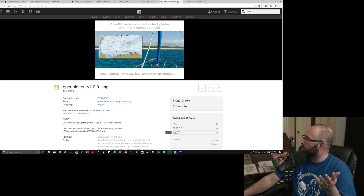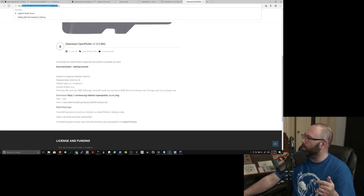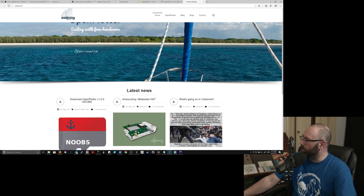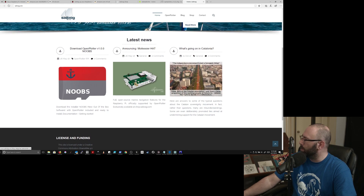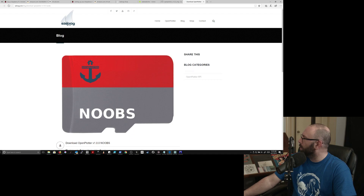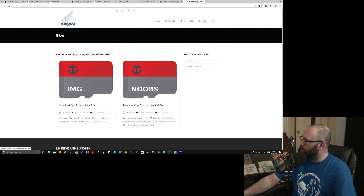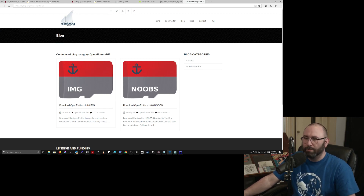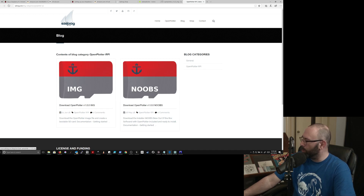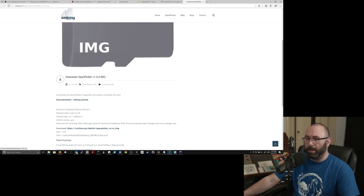Additionally, you're going to want to go to either openplotter.org or sailoog.com, which is the Open Plotter website — openplotter.org should redirect you there. Scroll down and you'll see Download Open Plotter 1.0. There's a noobs version — we don't want that one. Scroll all the way down and click the download link. It will take you to archive.org where you can download the image file. I already have the Open Plotter v1.0.0 image.zip downloaded, as well as the Balena Etcher setup program.